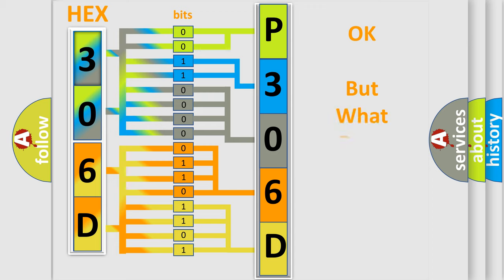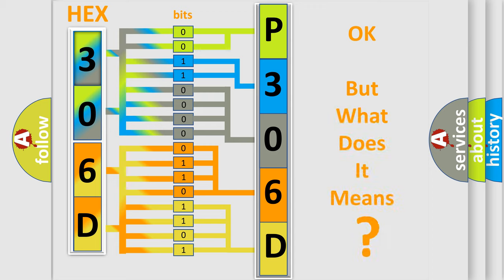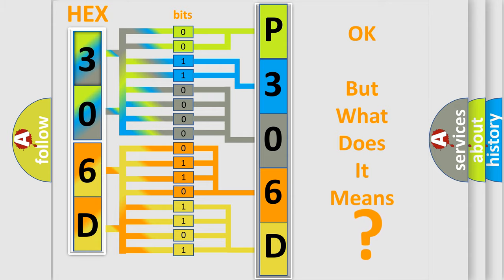We now know in what way the diagnostic tool translates the received information into a more comprehensible format. So, what does the diagnostic trouble code P306D interpret specifically for MINI car manufacturers?